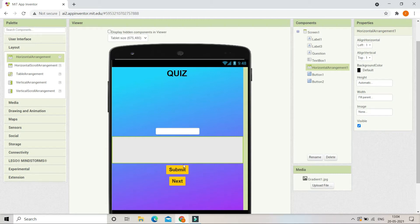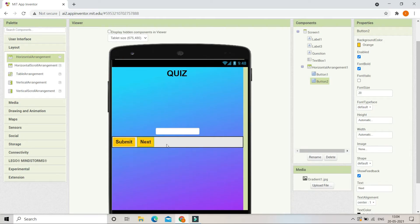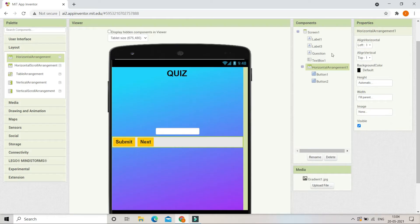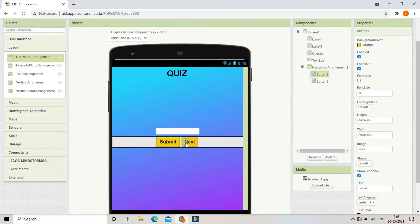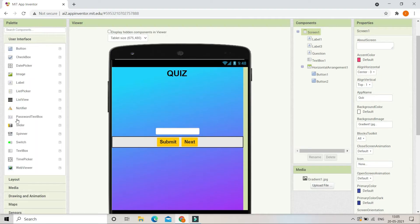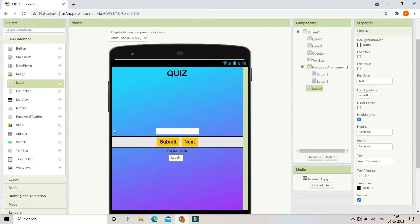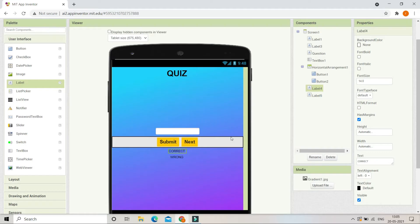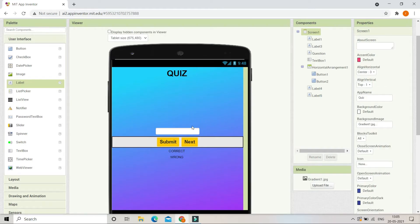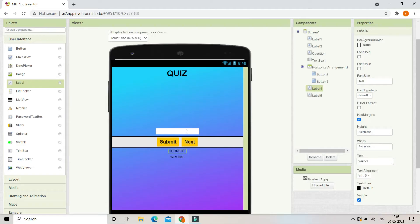Inside this Horizontal Arrangement we are going to put the Submit button and then the Next button. Let's set align horizontal to centered so both buttons are in the middle. Now from the user interface we are going to bring in two labels: in Label 4 the text will be 'Correct' and in Label 5 the text will be 'Wrong'. If they answer correctly, the correct label will be visible; if the answer is wrong, the wrong label will be visible.